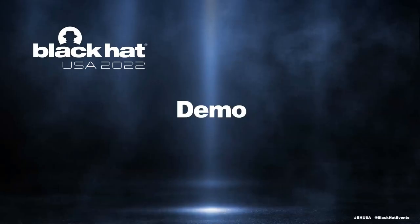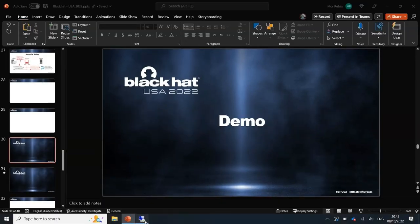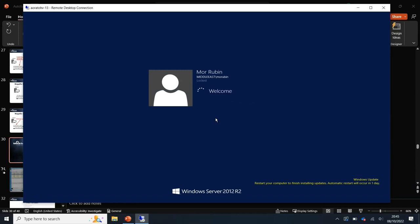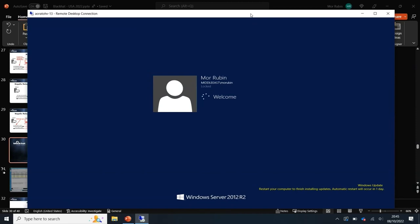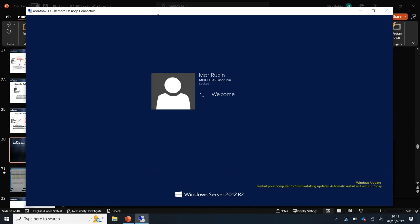Let's demo this. I have three machines: Client 6 is my attacker machine running the relay server, Client 7 is an Azure AD joined victim device, and Client 8 is the target machine. Client 7 will authenticate to Client 6 (attacker), and Client 6 will relay that authentication to Client 8.